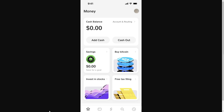Once you are logged in, you'll be able to click this icon in the bottom left corner. That will take us to the money page where we'll be able to see our cash balance, our savings account, as well as this option, which is buy Bitcoin.